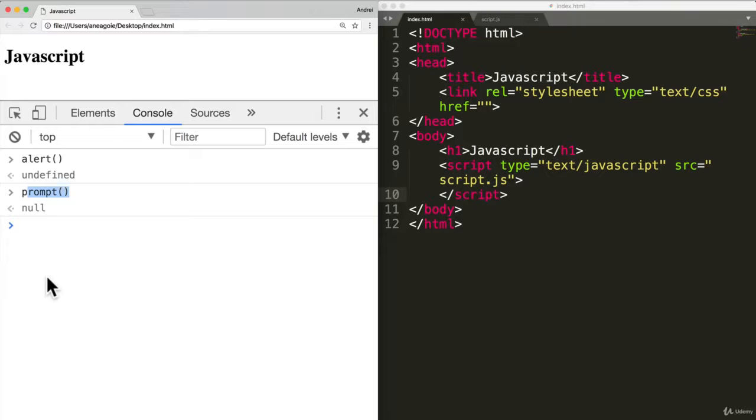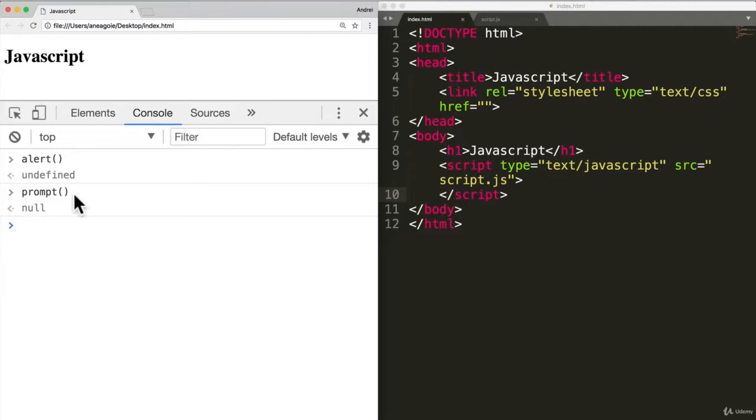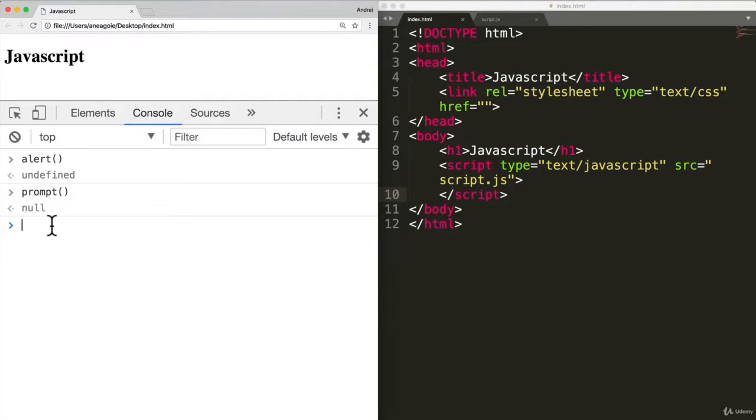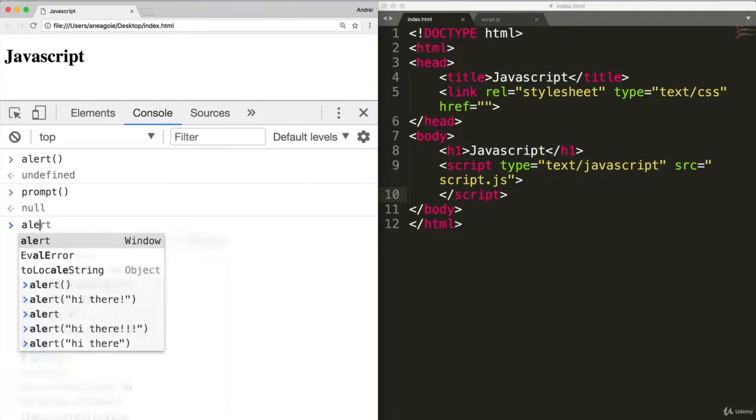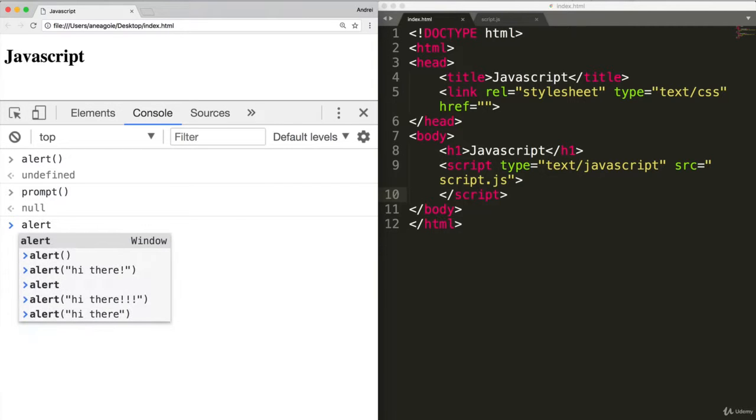So before we get into how we create our own functions, and what is so useful about them, you might have noticed one thing, these brackets that are right next to each other with functions, what do they mean? Well, that in JavaScript means to execute the function. So let's see what happens when I just type in alert and press enter.